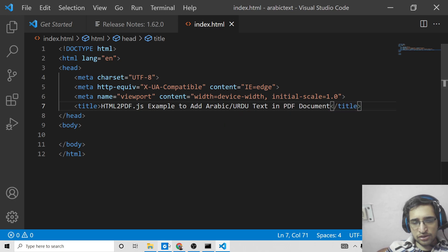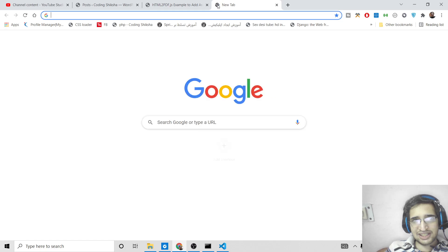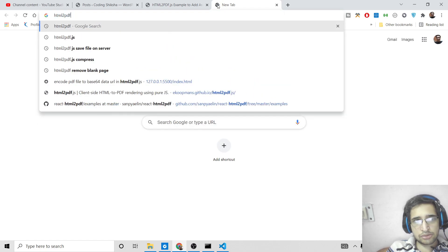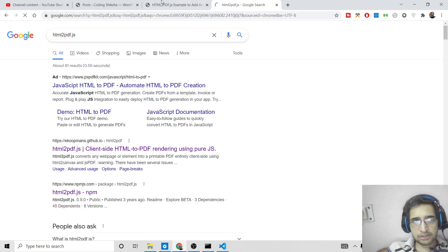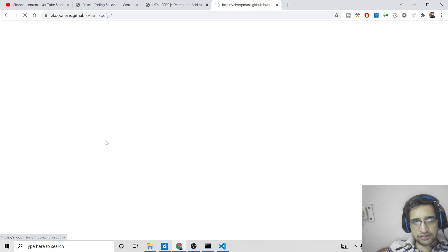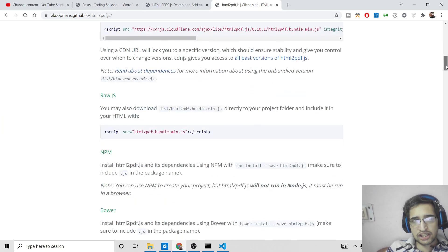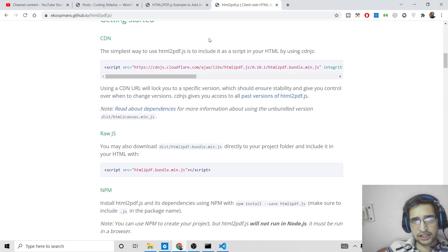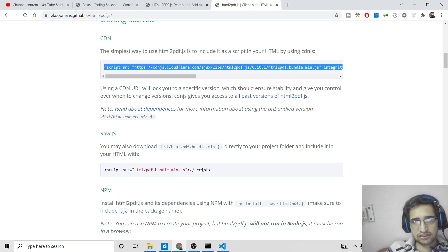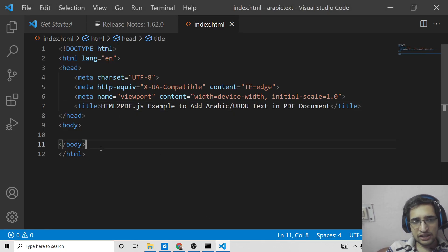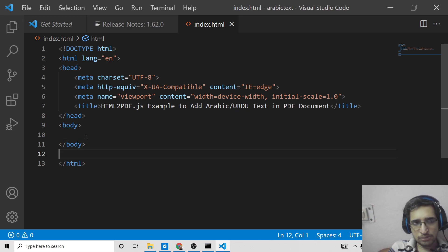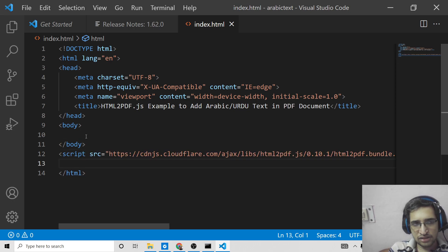Now we need to include the CDN for html2pdf.js. Simply search for html2pdf.js and go to the very first link, which is the official website. Here we need to grab the CDN — which stands for Content Delivery Network — as it contains the full library. We are including its script tag simply after the body tag.